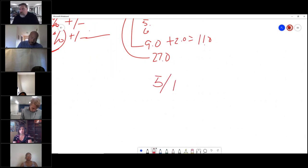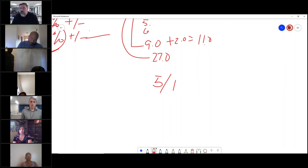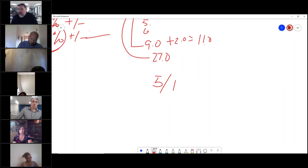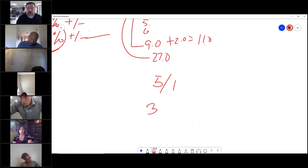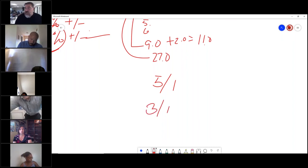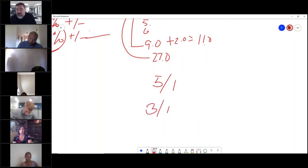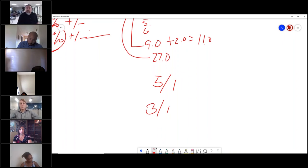A 5/1 ARM means it's fixed for the first five years and then adjusts every year after that. A 3/1 ARM is fixed for the first three years and then adjusts every year after that.